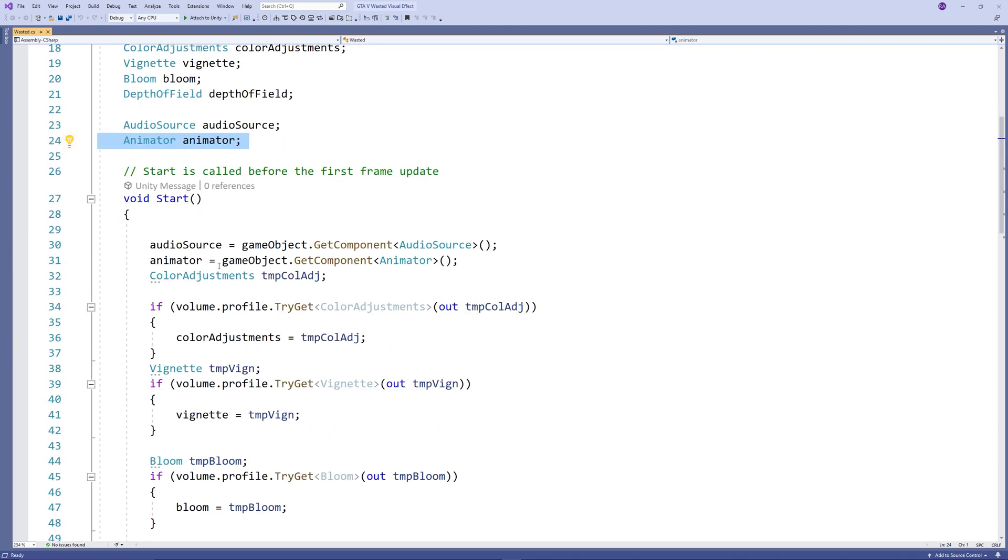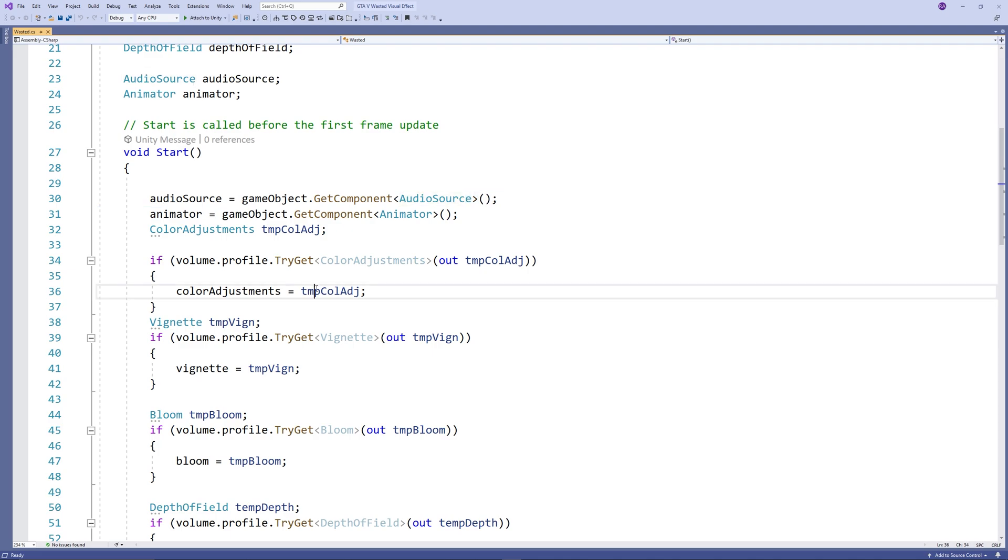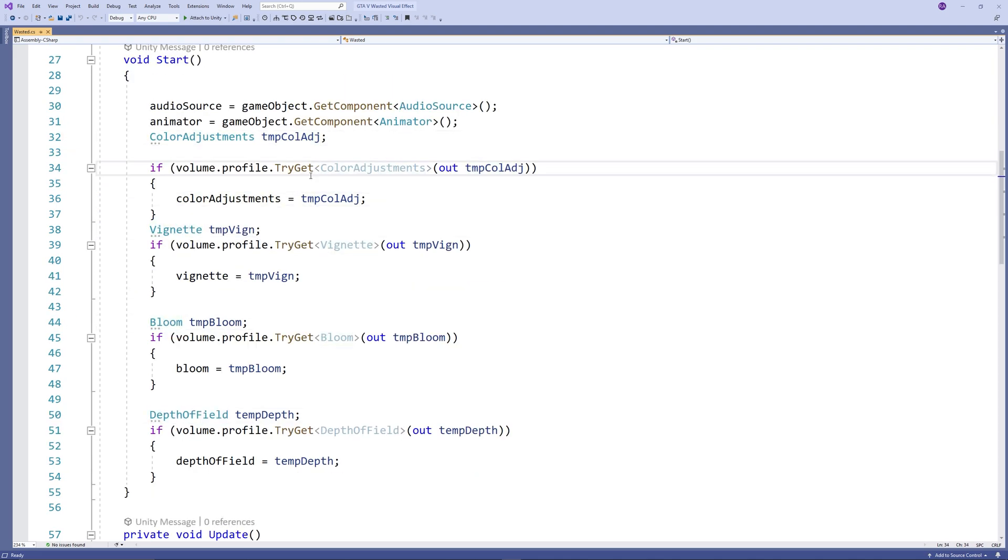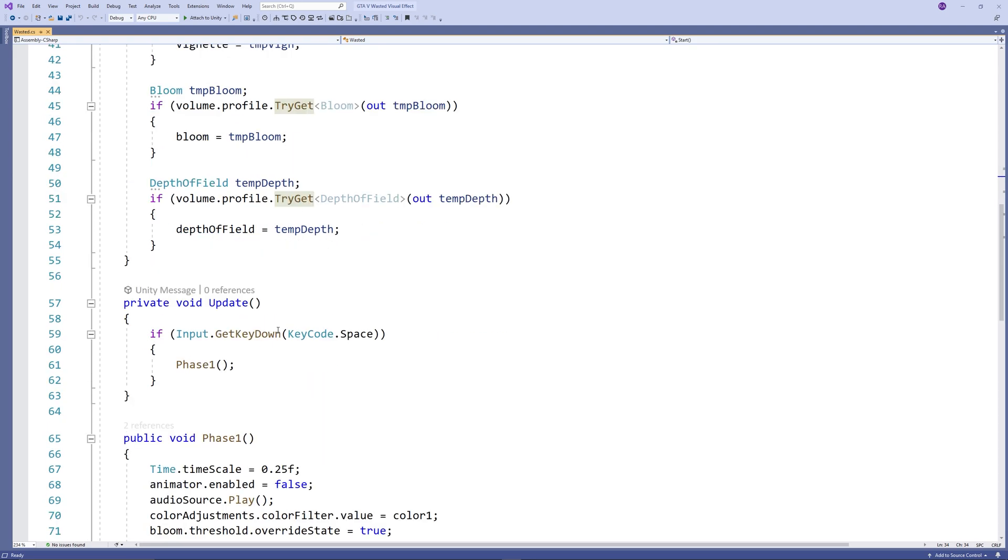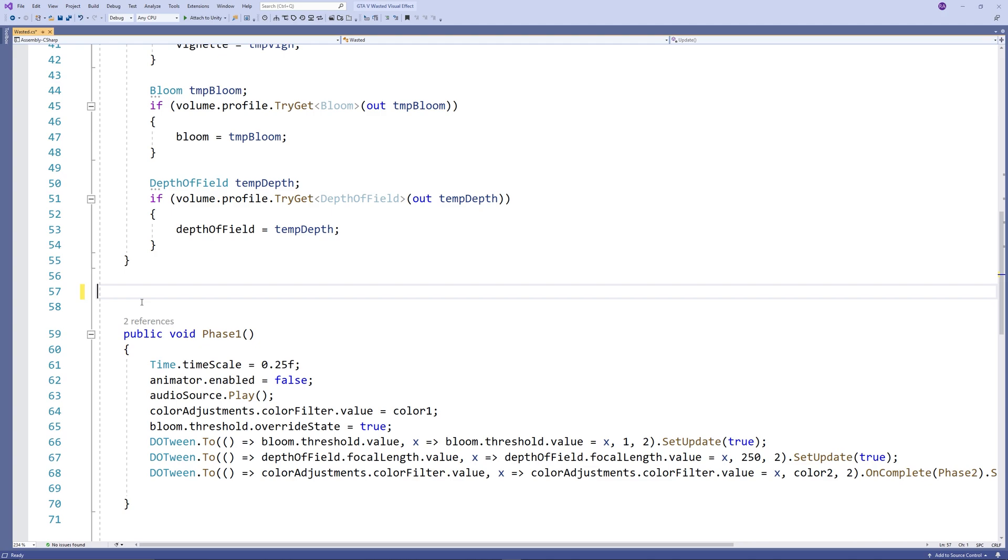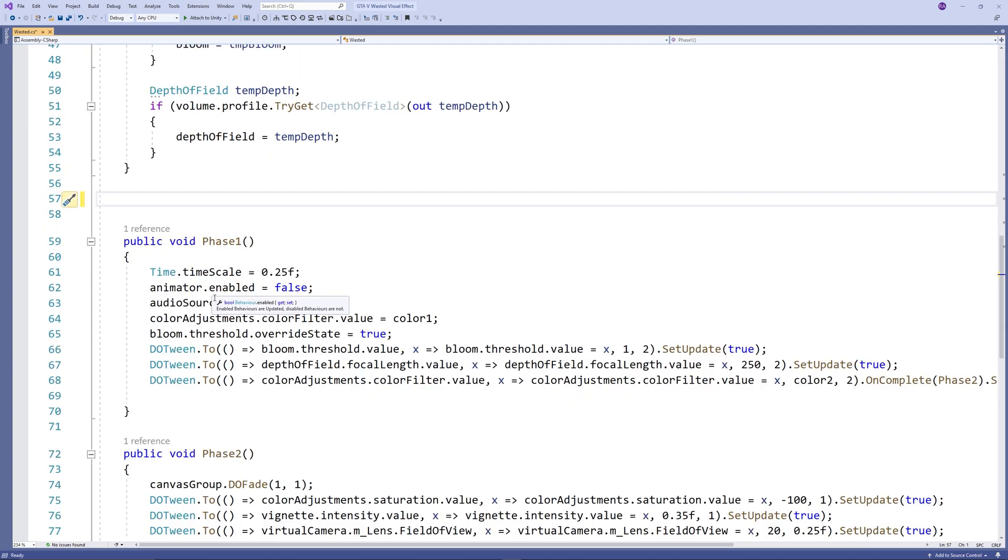In the Start method, we give references to the components we will use: the audio source, the animator, the color adjustments, the vignette, the bloom, and the depth of field. Of course, I did those checks to avoid getting errors in the console.